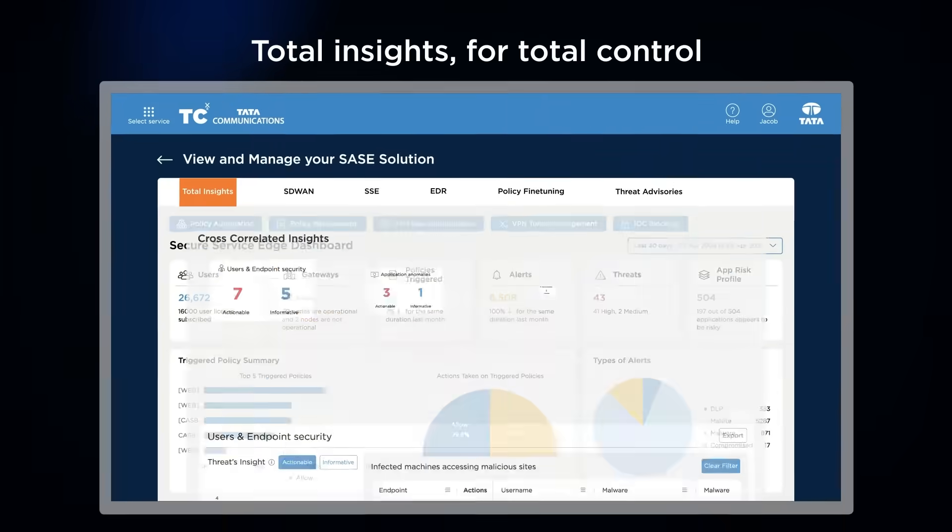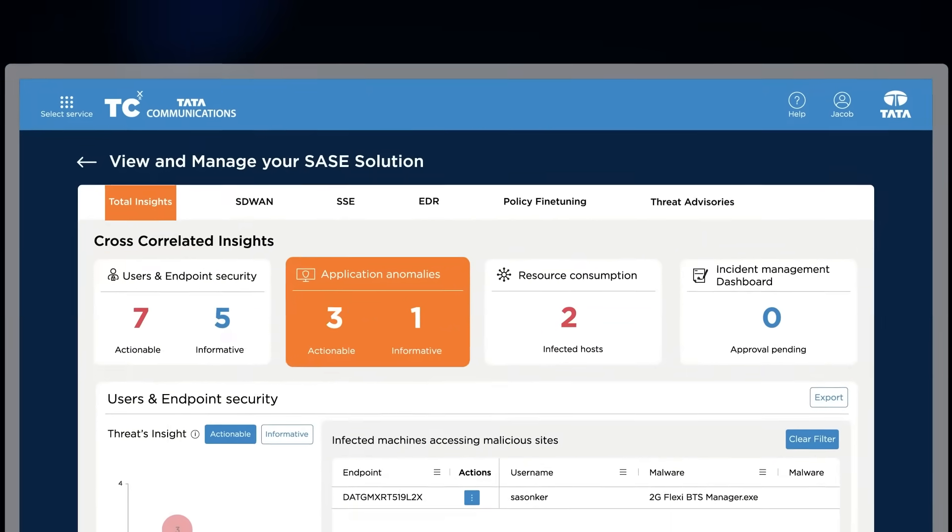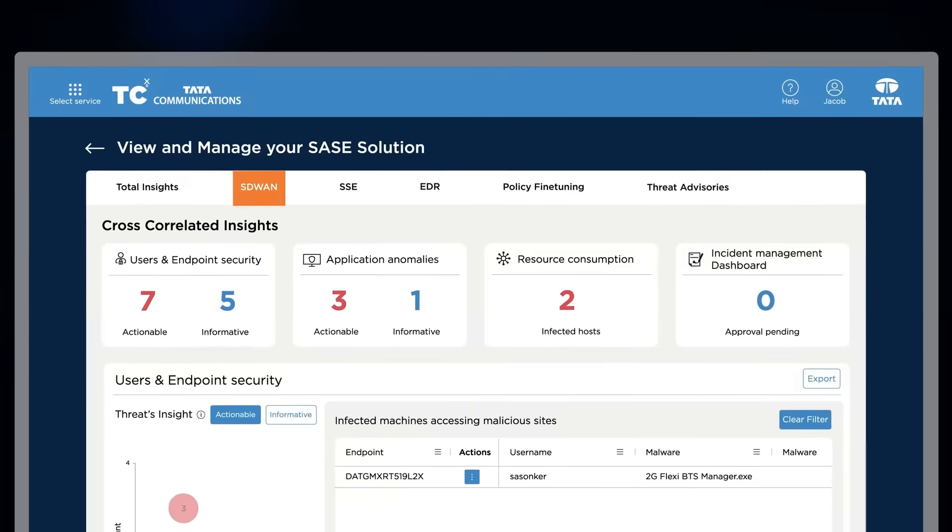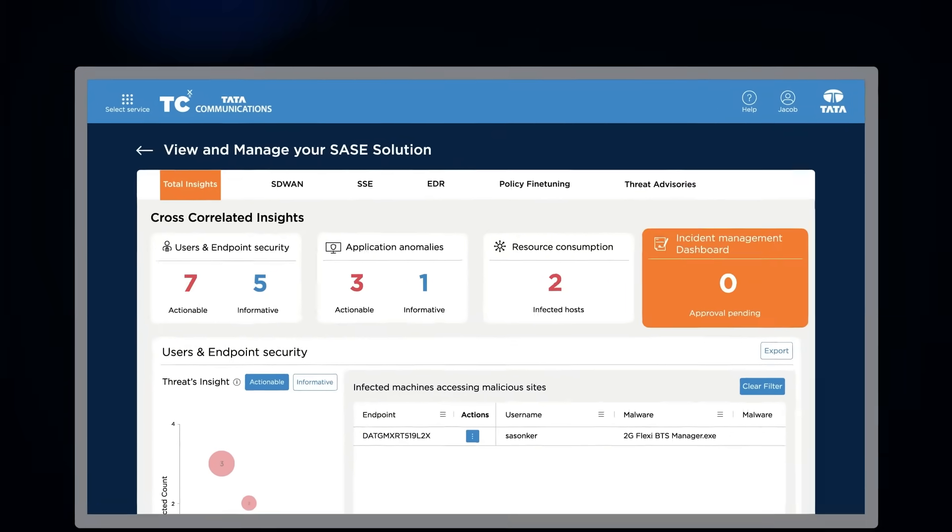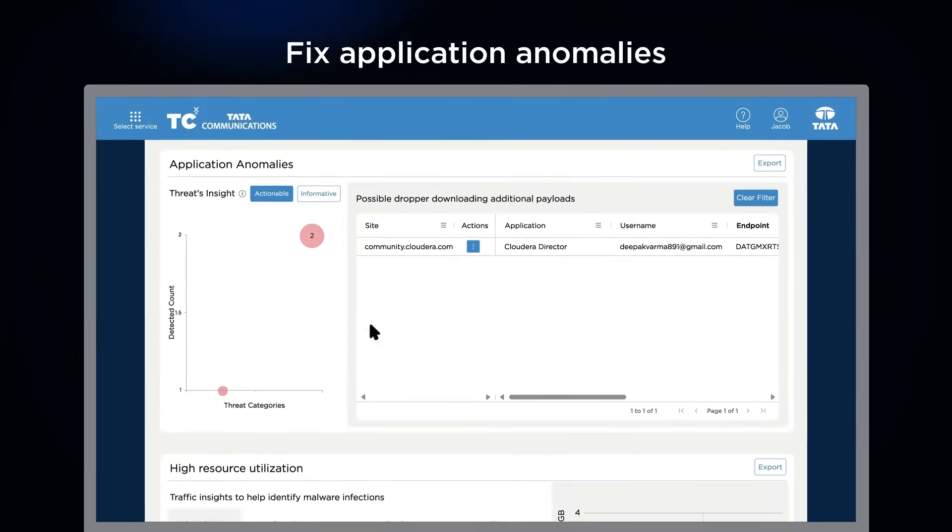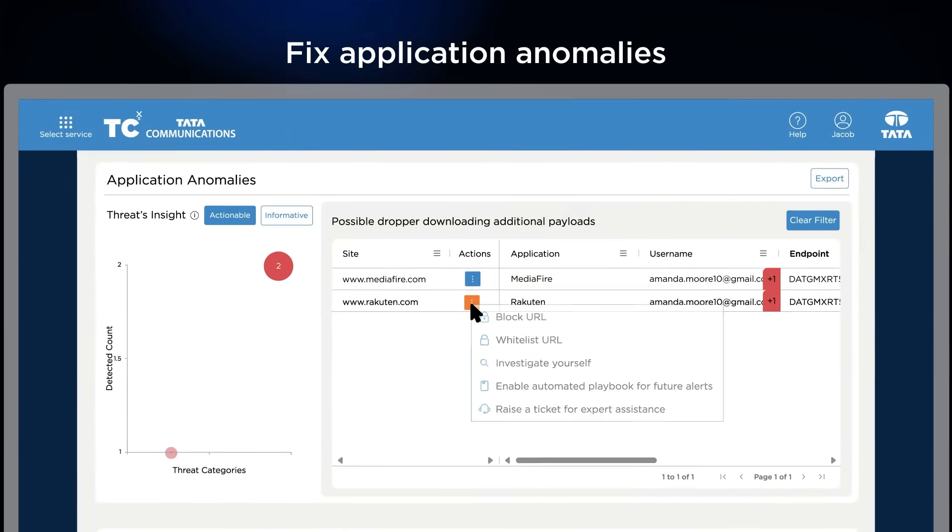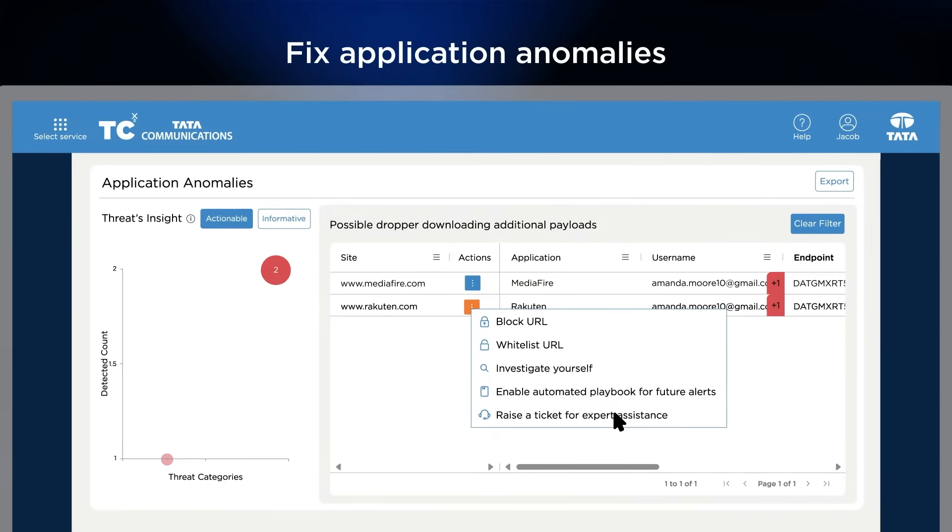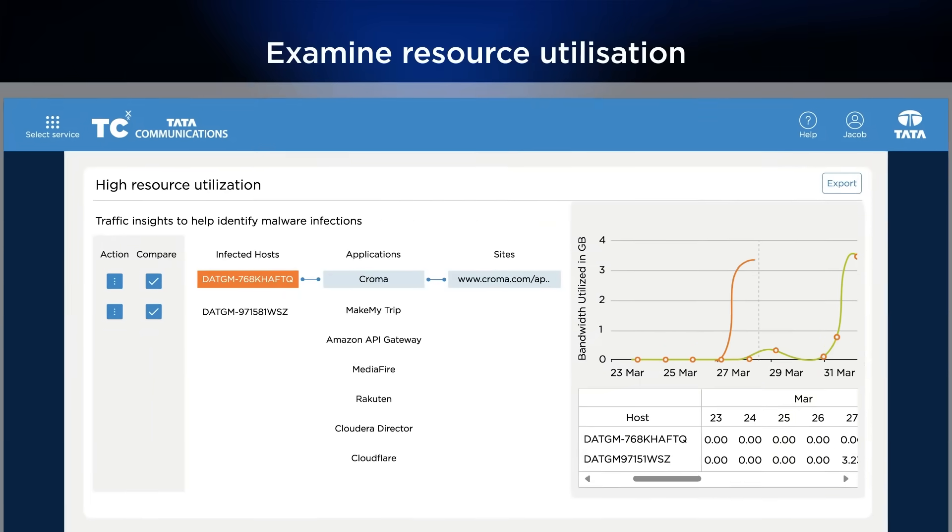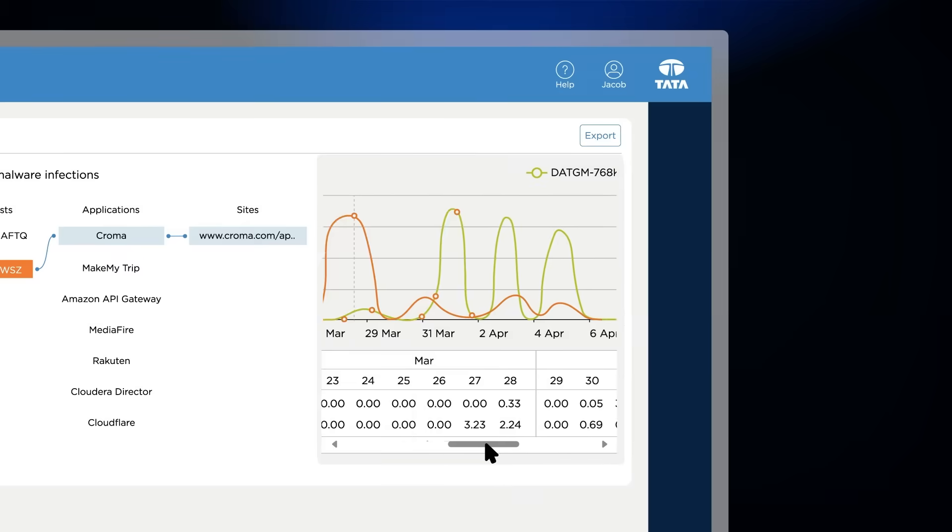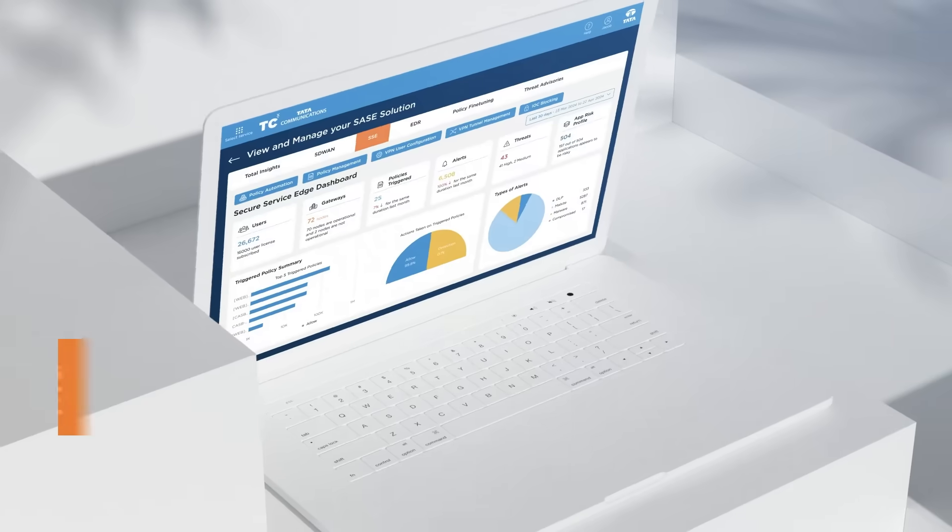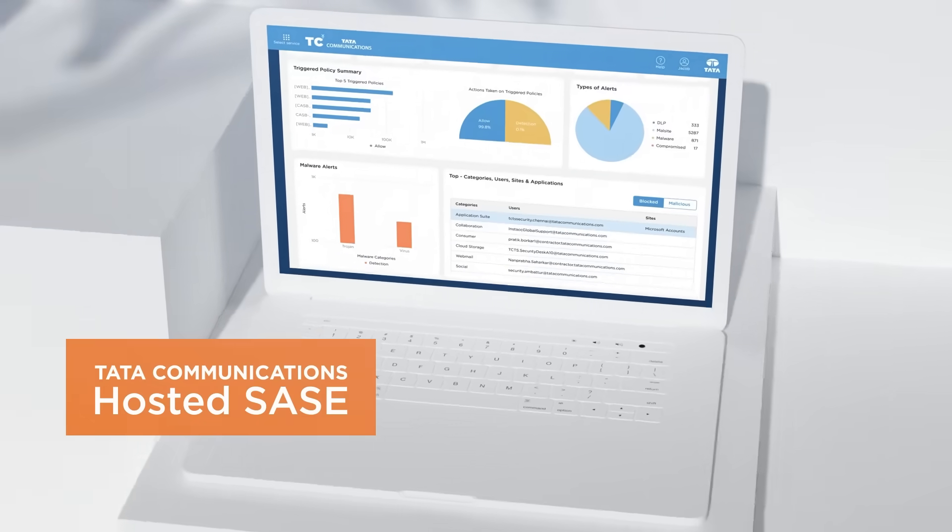Total Insights transforms data into action with co-related, action-oriented recommendations encompassing both SD-WAN and SSE. You can view open incidents and check application anomalies while choosing to block or allow and investigate yourself, or escalate to our experts. You can also examine resource utilization, identifying and understanding high data patterns to act where necessary.